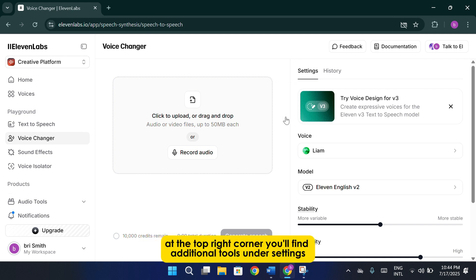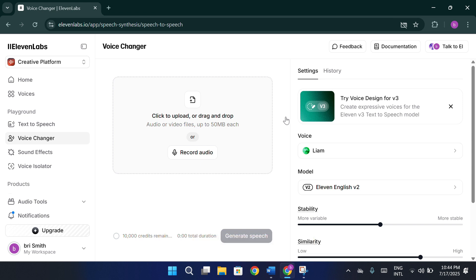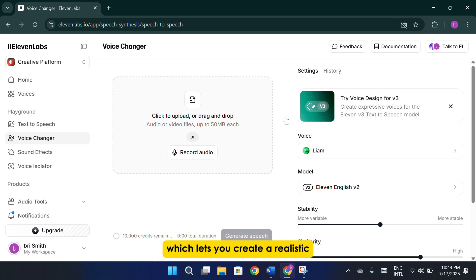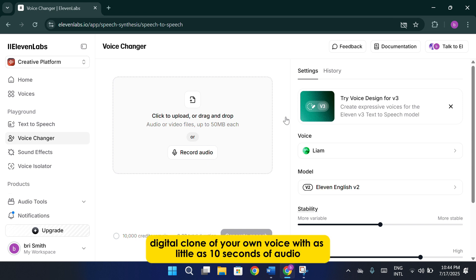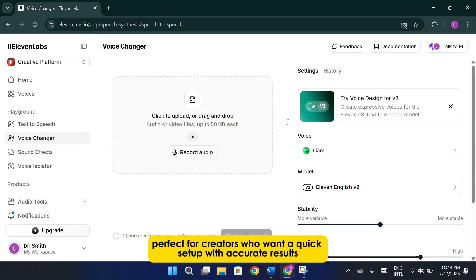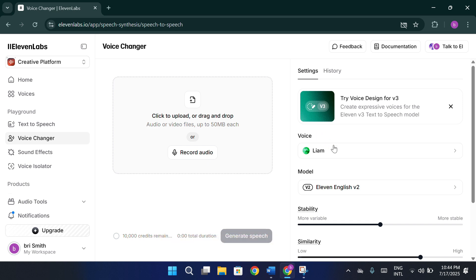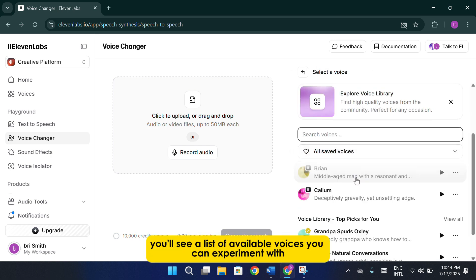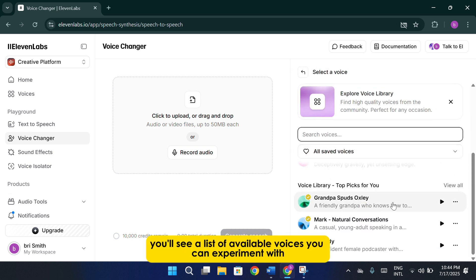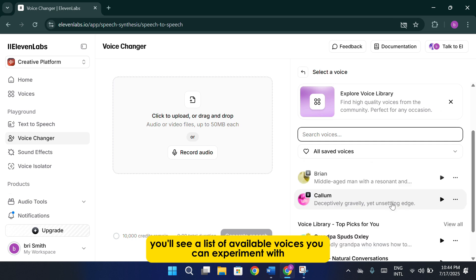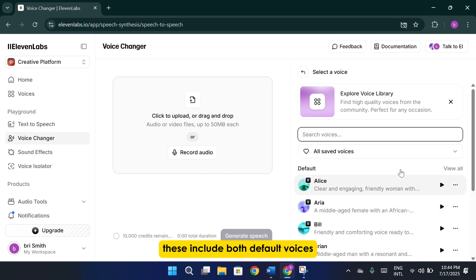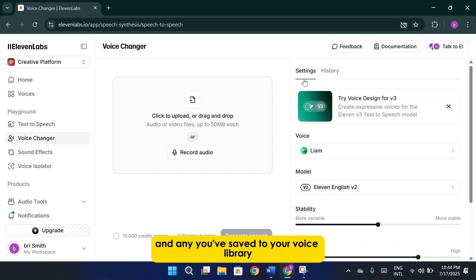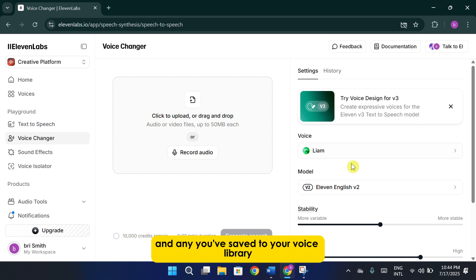At the top right corner, you'll find additional tools under settings. One of the standout features here is instant cloning, which lets you create a realistic digital clone of your own voice with as little as 10 seconds of audio, perfect for creators who want a quick setup with accurate results. Just below that, you'll see a list of available voices you can experiment with. These include both default voices and any you've saved to your voice library.